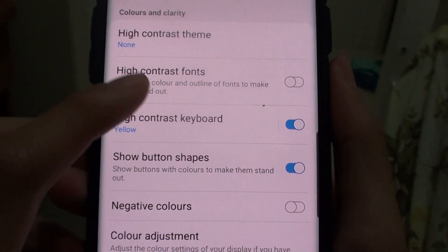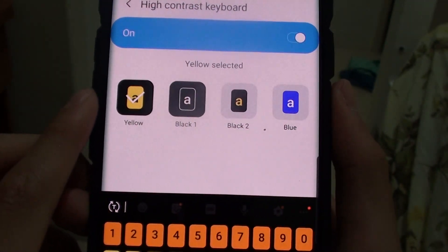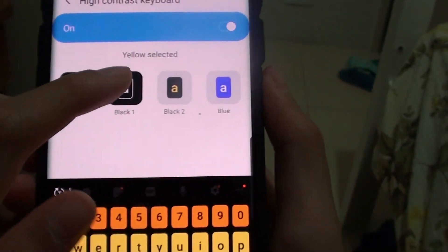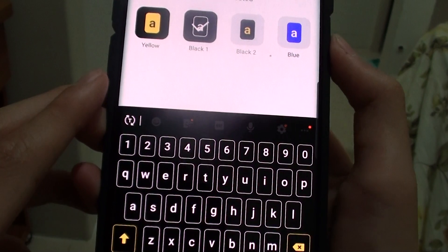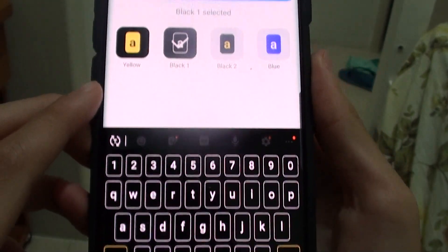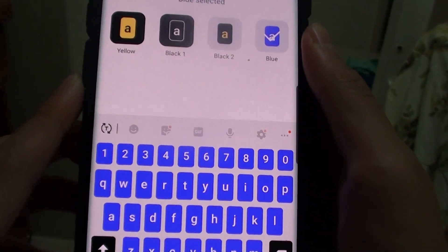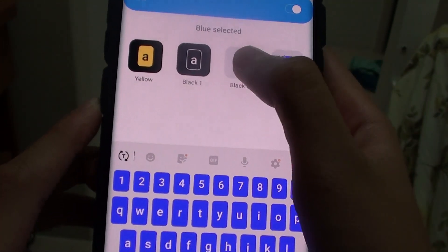If you want to change it, you can change the style. There is a black contrast, a blue contrast, and a black number 2 contrast.